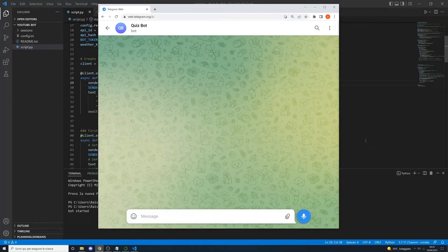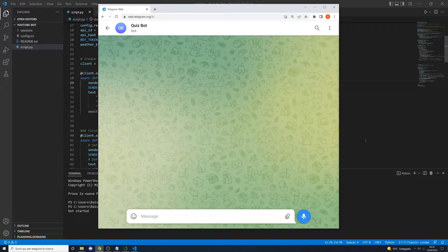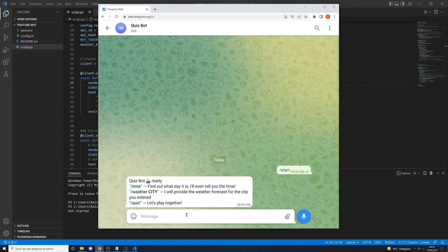Hello guys, I'm Alessio Mancinelli and today we are going to learn how to build a chatbot for Telegram using the Telethon library and Python. This is a demo, so we will be building a chatbot that responds to some commands. The first command is the start command — if we send the start command, the bot will say what it can do.